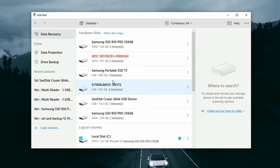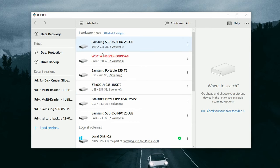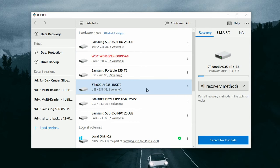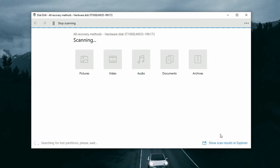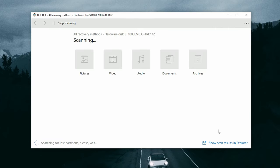Once all the drives have been populated in the disk list, go ahead and select the name of the hard drive you want to scan — your external drive. Make sure 'All Recovery Methods' is selected and click 'Search for Lost Data.' This will begin Disk Drill's scanning algorithms, which will run through all the methods in order.